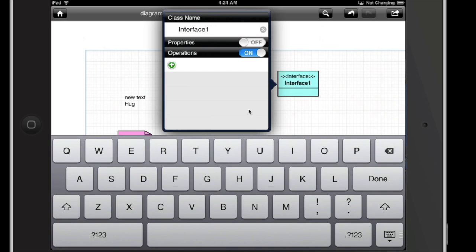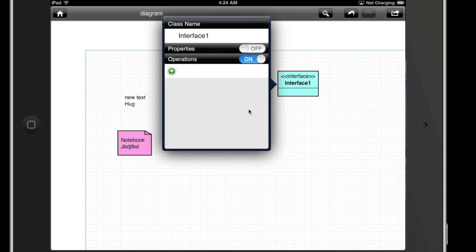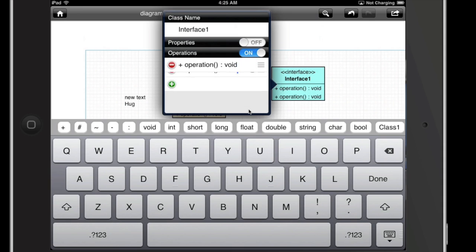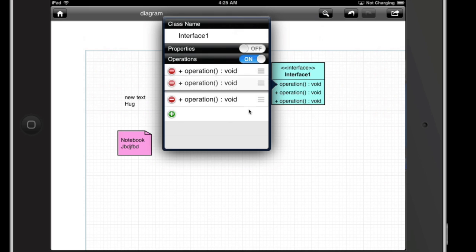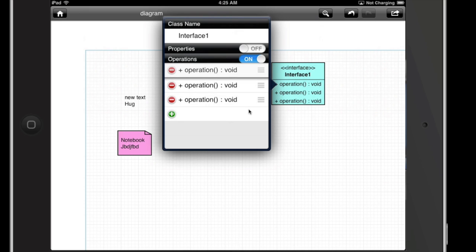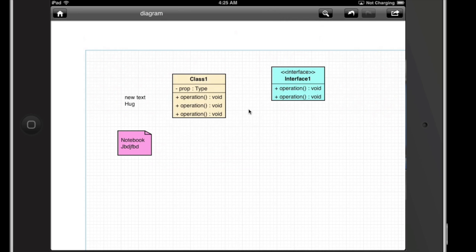Creating an interface is pretty much the exact same thing. By default your properties are off. You can add as many operations as you want, and you can actually move them around to change the order. If you happen to make a mistake and don't want one there, just hit the little X — or the little red circle with a line in it — and delete it. That's pretty simple.